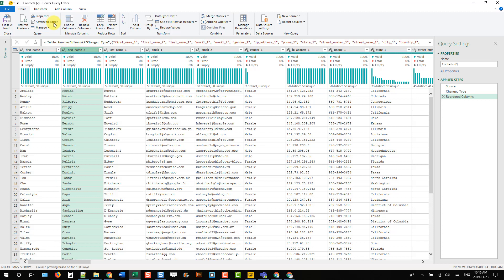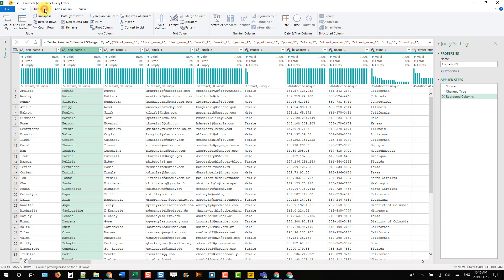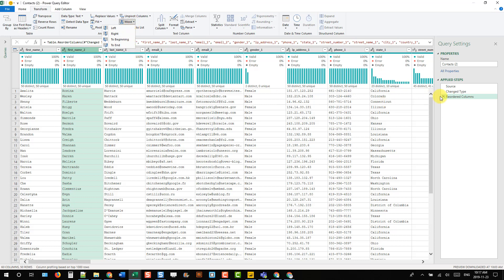We can also go up to the Transform tab and those options are here as well. We can move left, right, beginning, or end. Now let's delete this step and see how we can do this a lot easier.